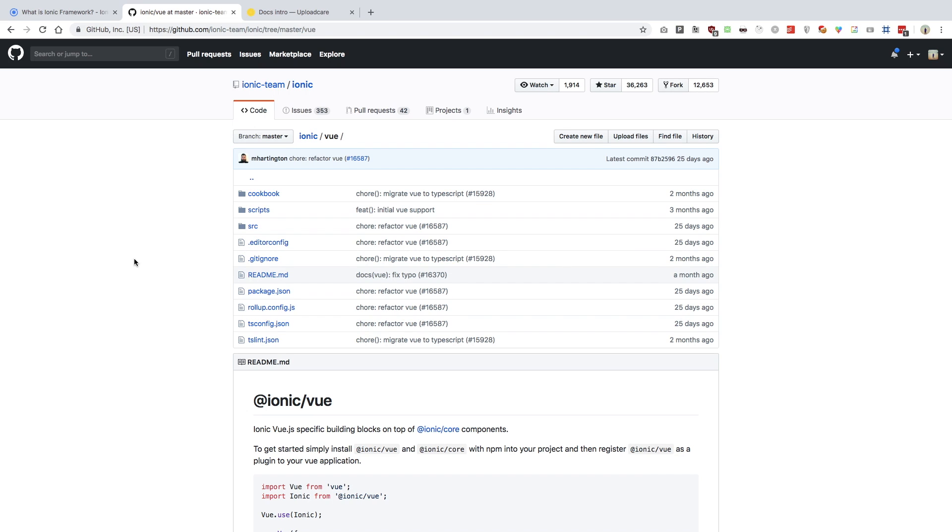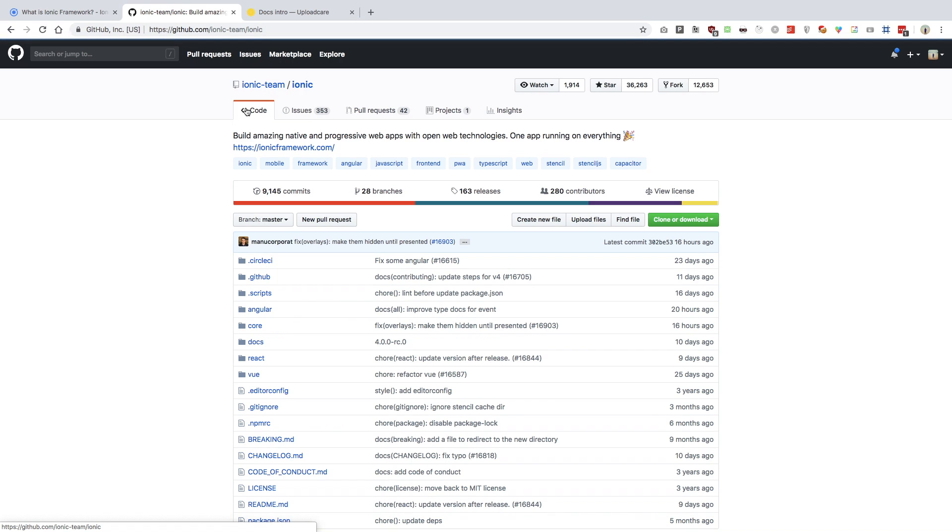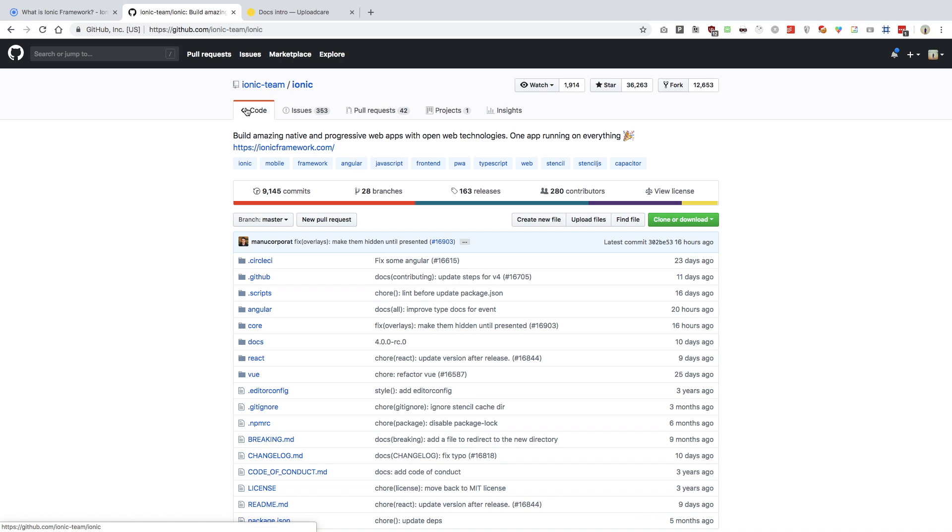We're going to still make use of Angular only with Ionic because number one, that is the most supported release right now with Ionic. Number two, it has very broad community support. Vue and React really aren't that much supported at the moment. They are still heavily under development and Ionic themselves does not recommend working on them for production applications yet.